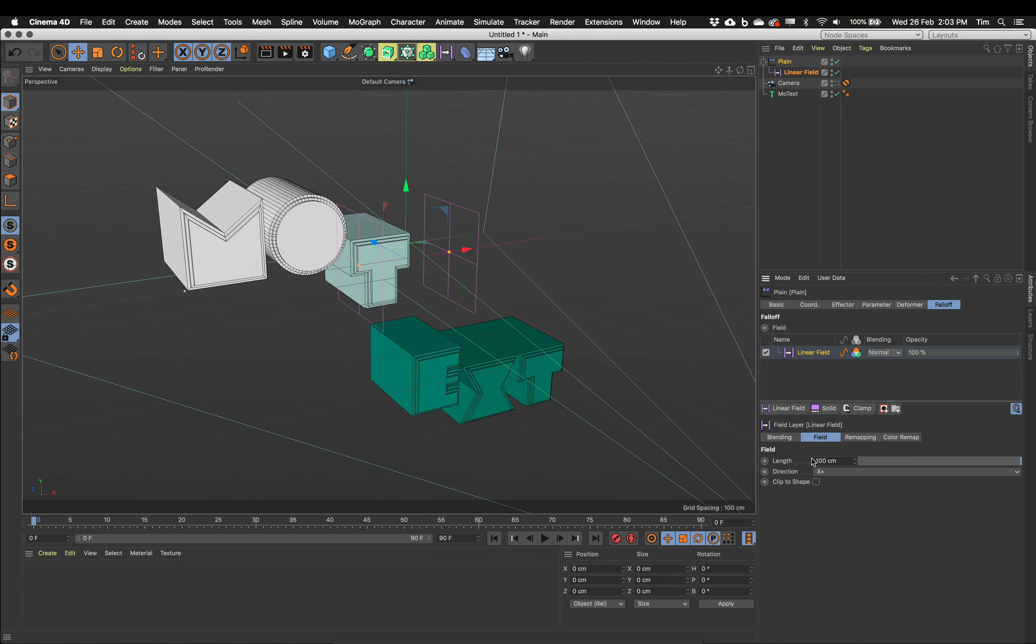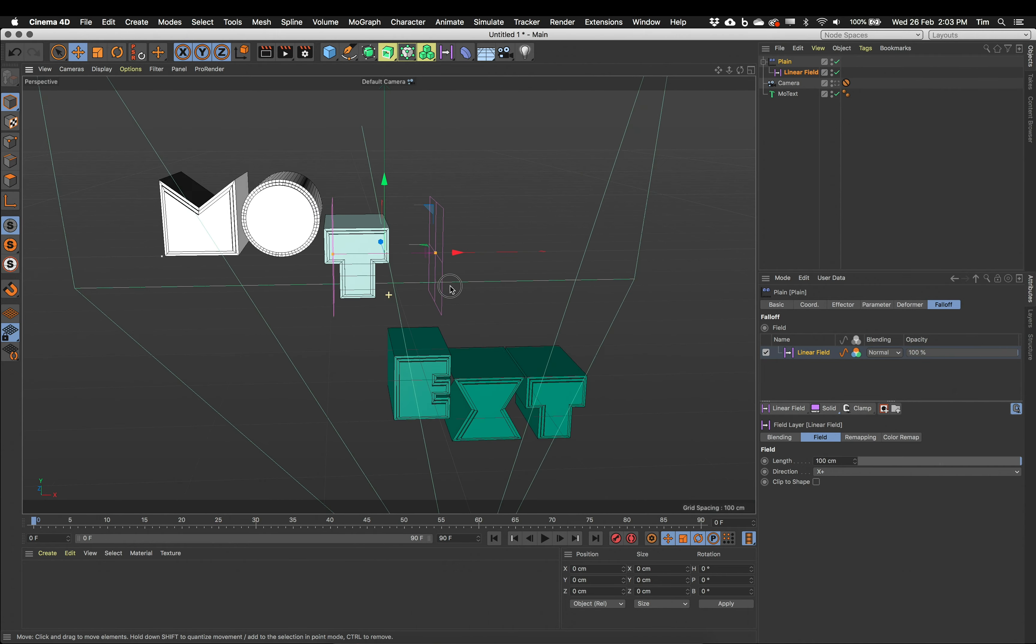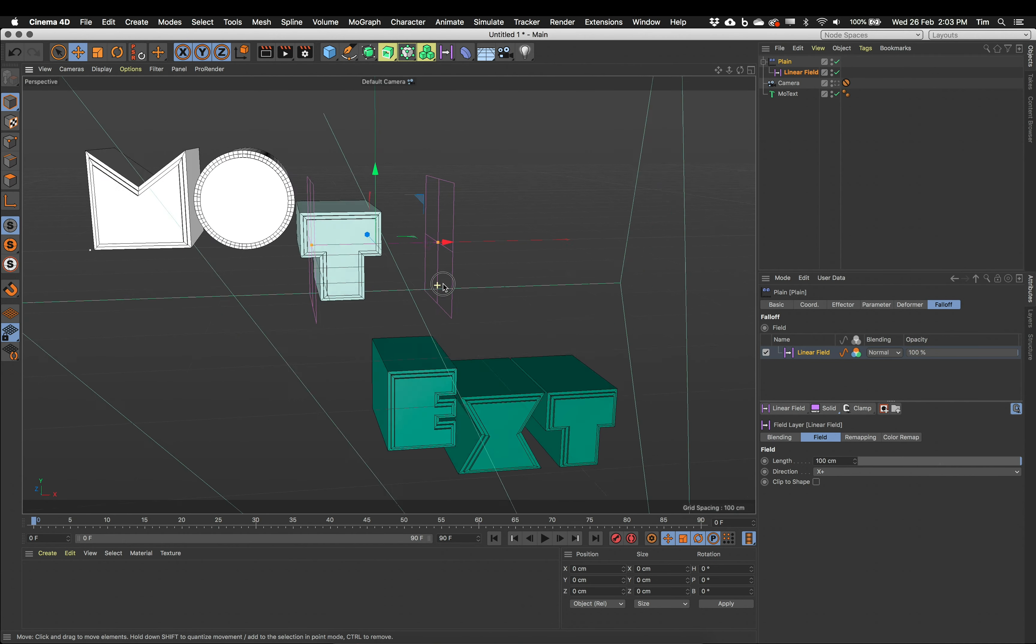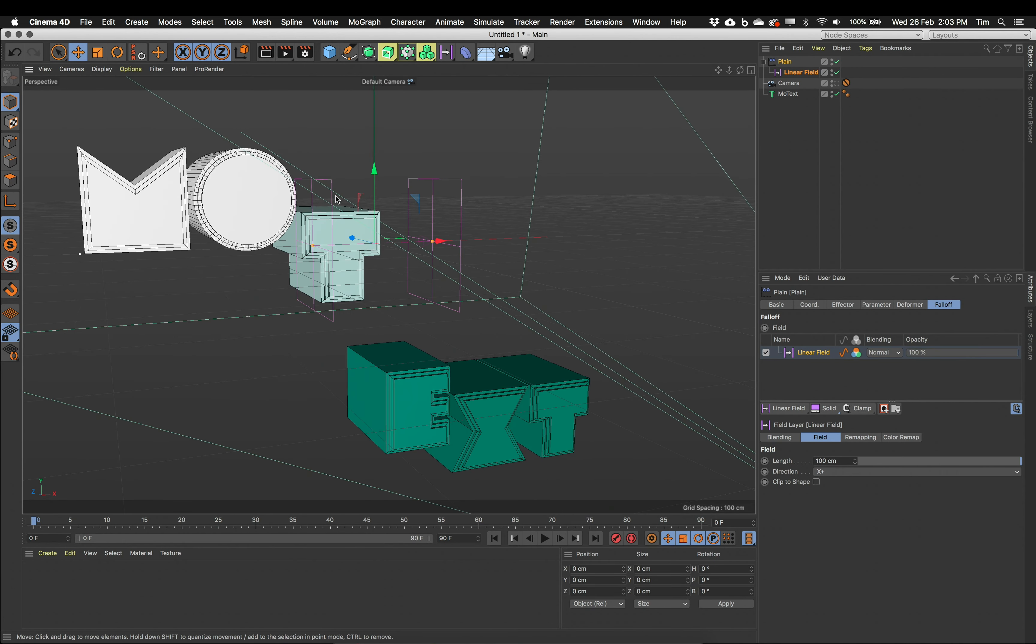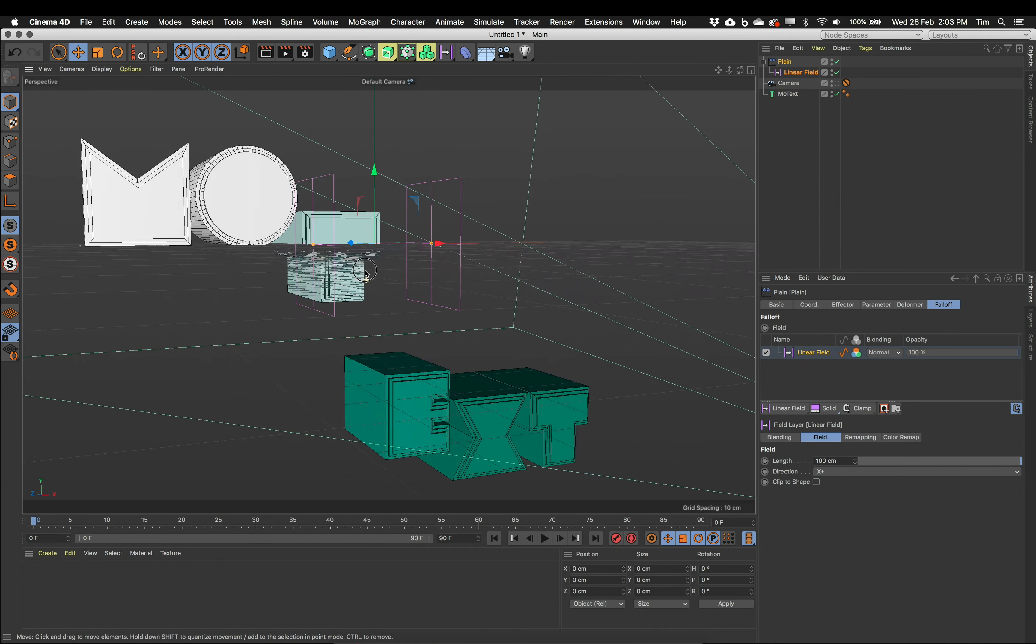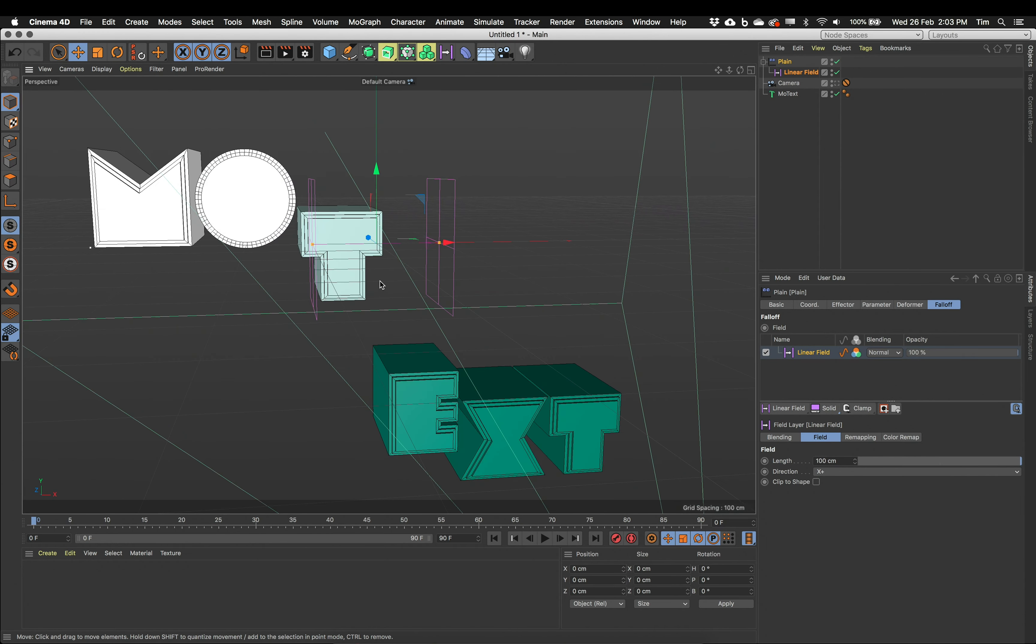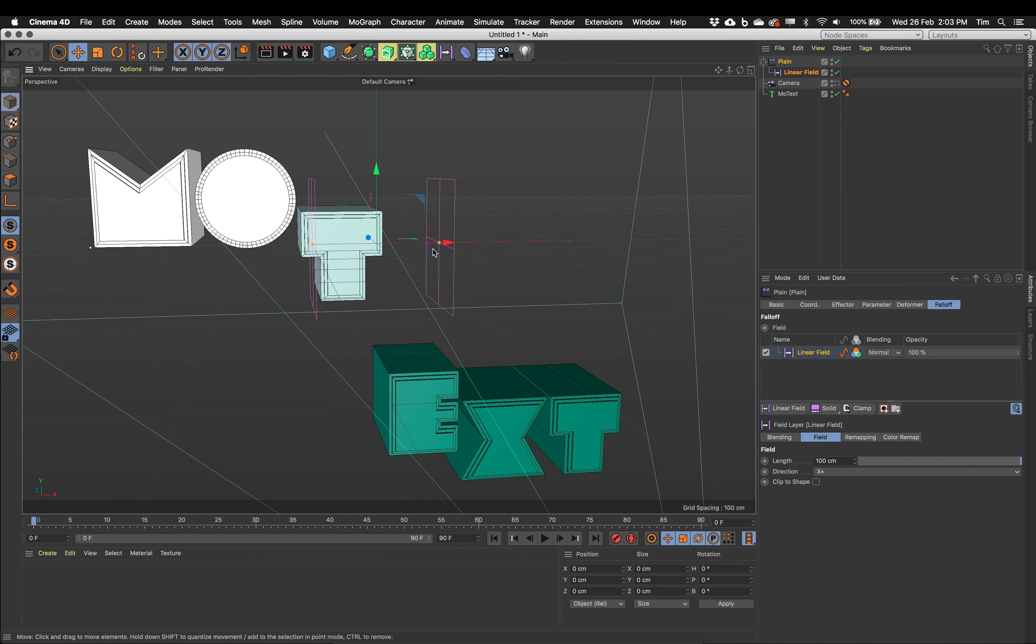There's my linear field. So what we've got, we can see this straight away. I've got these two rectangles in space, kind of look like a Star Wars TIE fighter. This is the linear field. Within these two rectangles, the MoGraph objects will go from being affected by the plane effector to not affected at all. And we can see this.